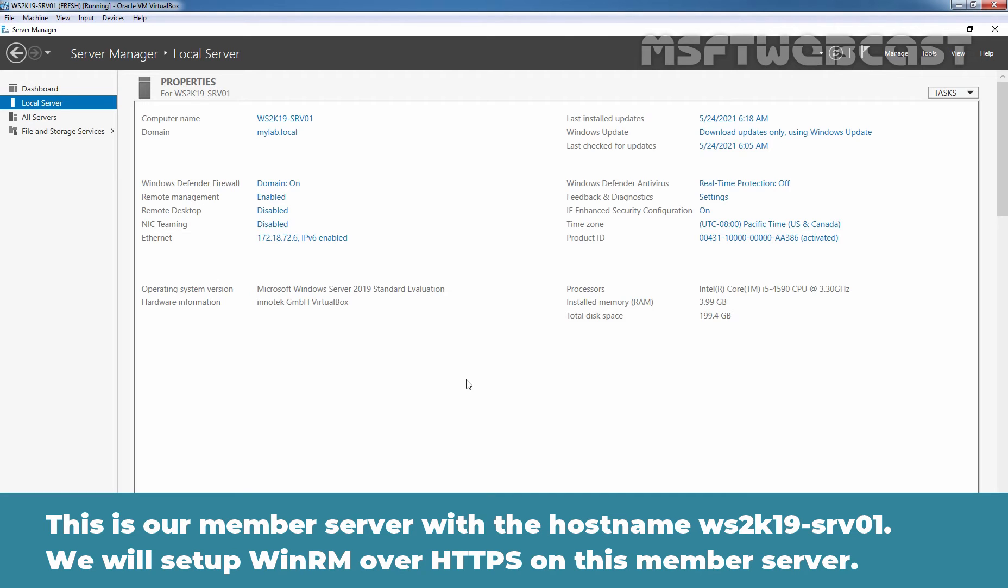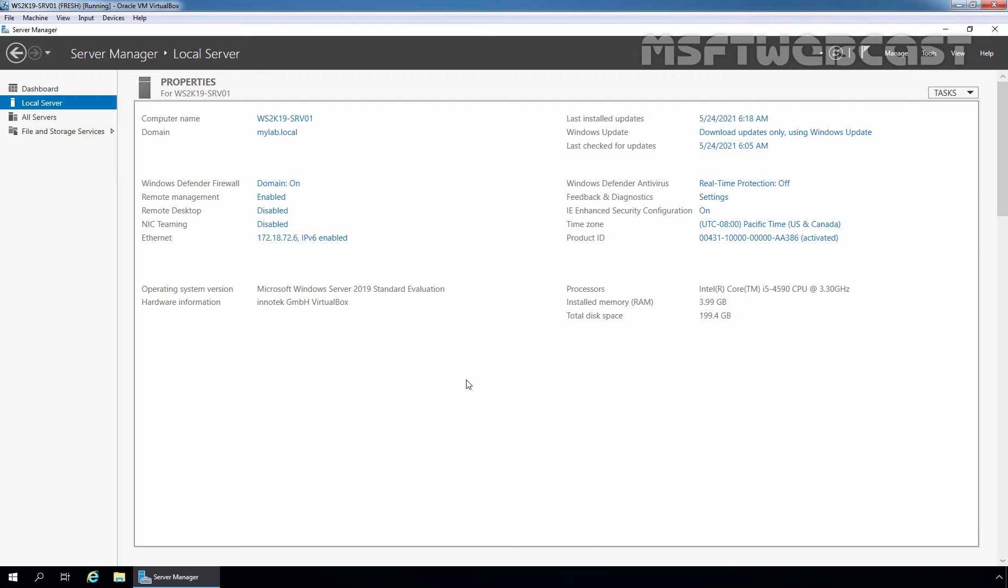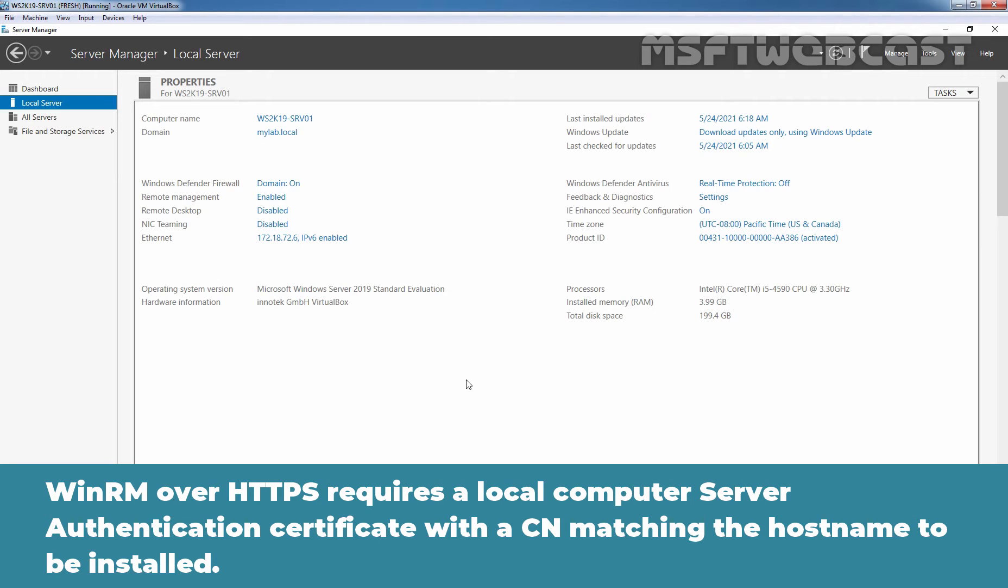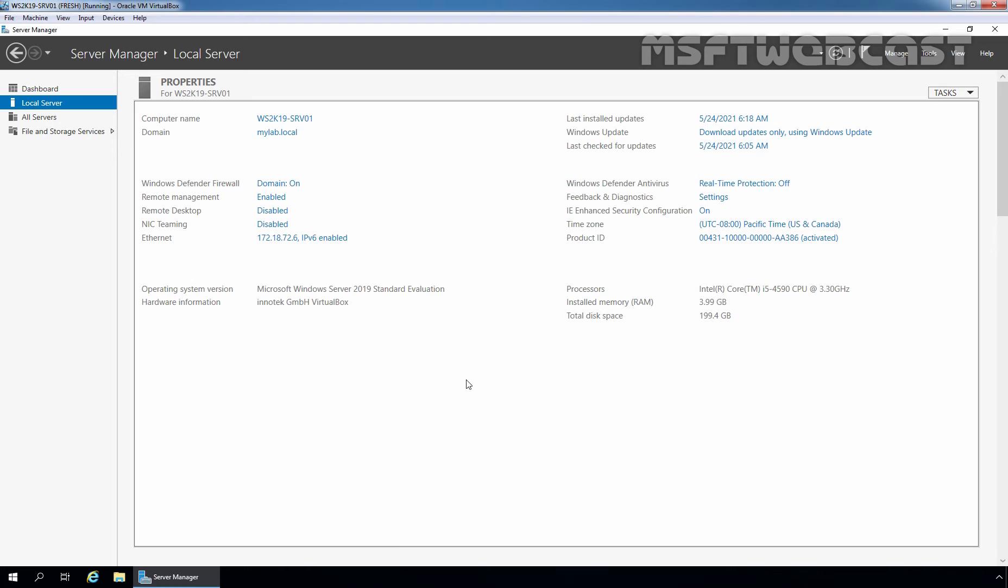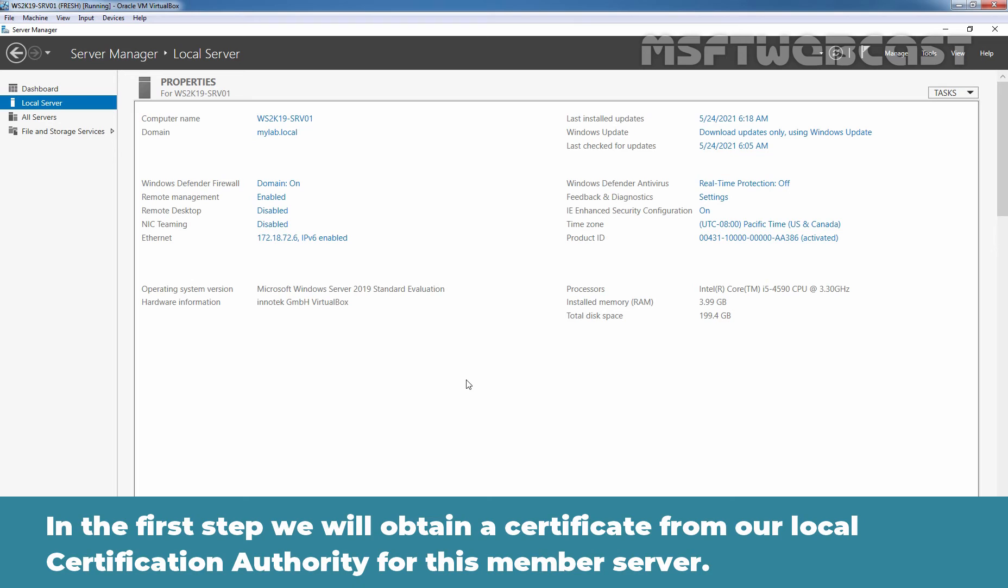This is our member server with the hostname ws2k19-srv01. We will set up WinRM over HTTPS on this member server. WinRM over HTTPS requires a local computer server authentication certificate with a CN matching the hostname to be installed. In the first step, we will obtain a certificate from our local certification authority for this member server.